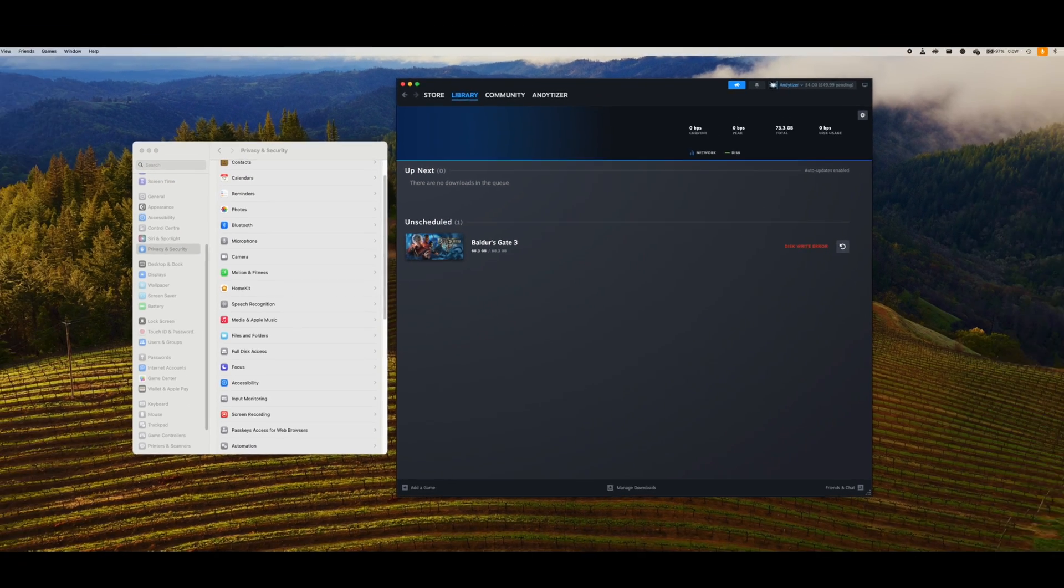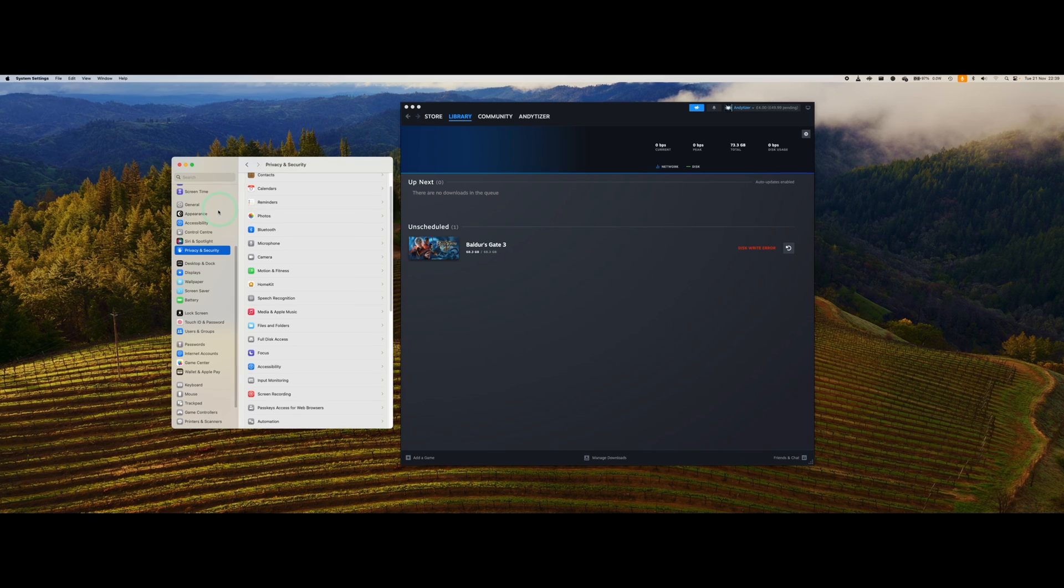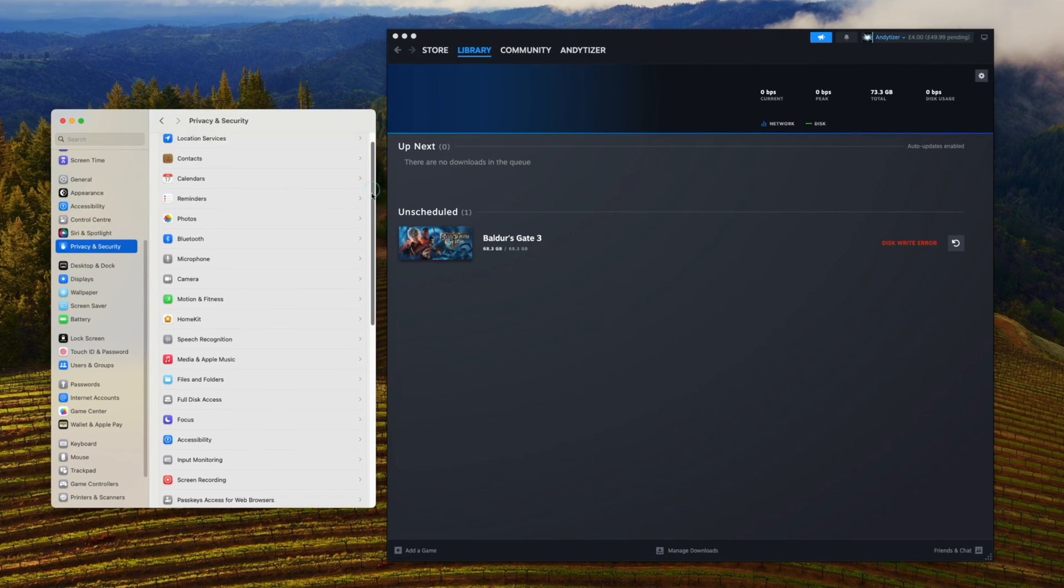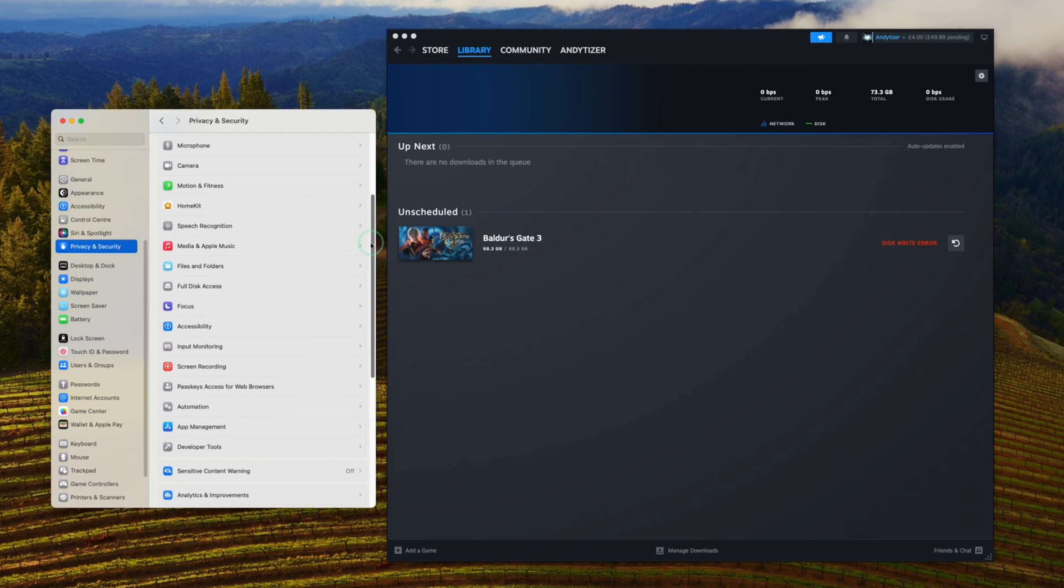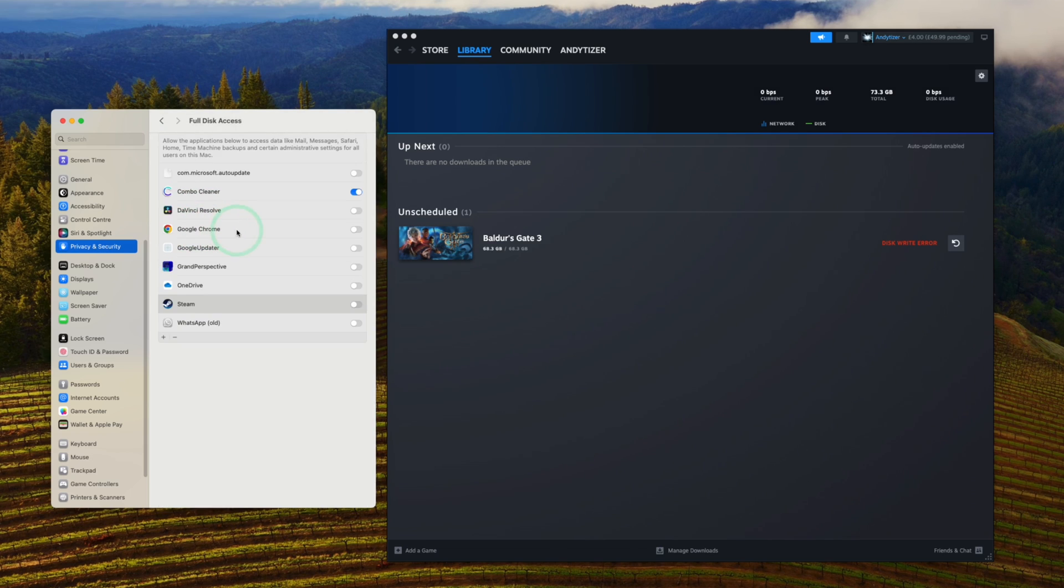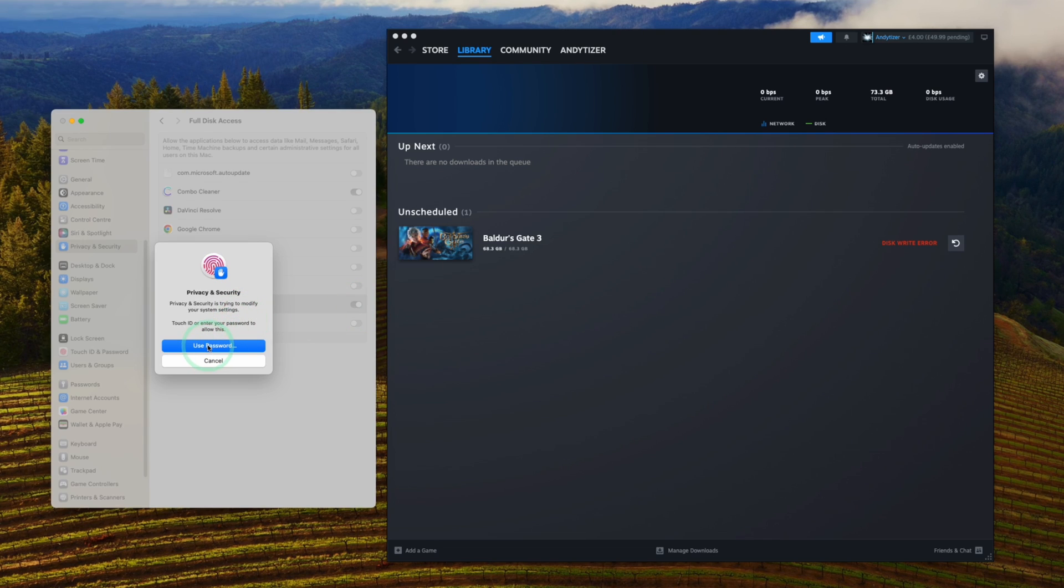I'm going to go to the top left hand corner, go to system settings, then privacy and security. Within this section, we're going to make sure that Steam has access to all of the full disk files and folders. So full disk access, we're going to make sure that Steam has this. I'm going to click on this and enable this.